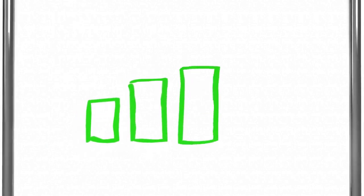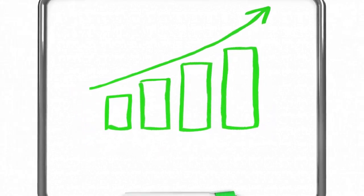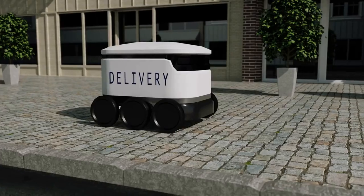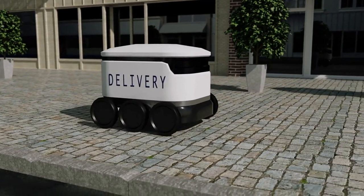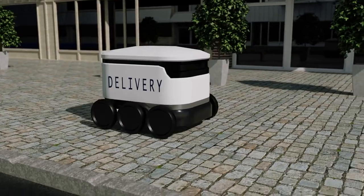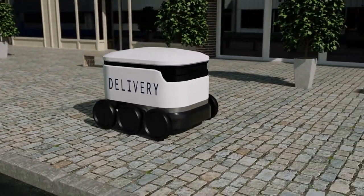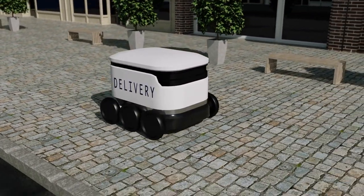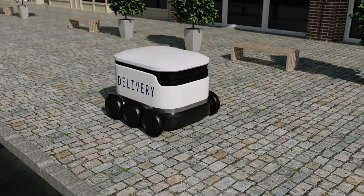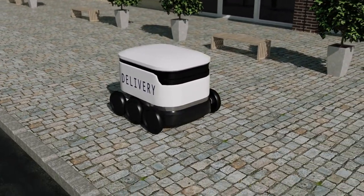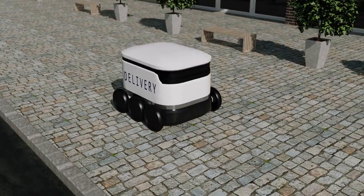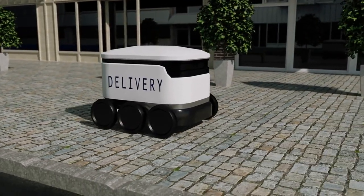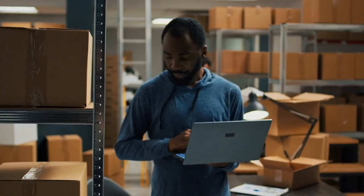Firstly, AI can increase efficiency and productivity. AI-powered systems can automate time-consuming and repetitive tasks, allowing employees to focus on higher-value tasks that require human intervention. For example,